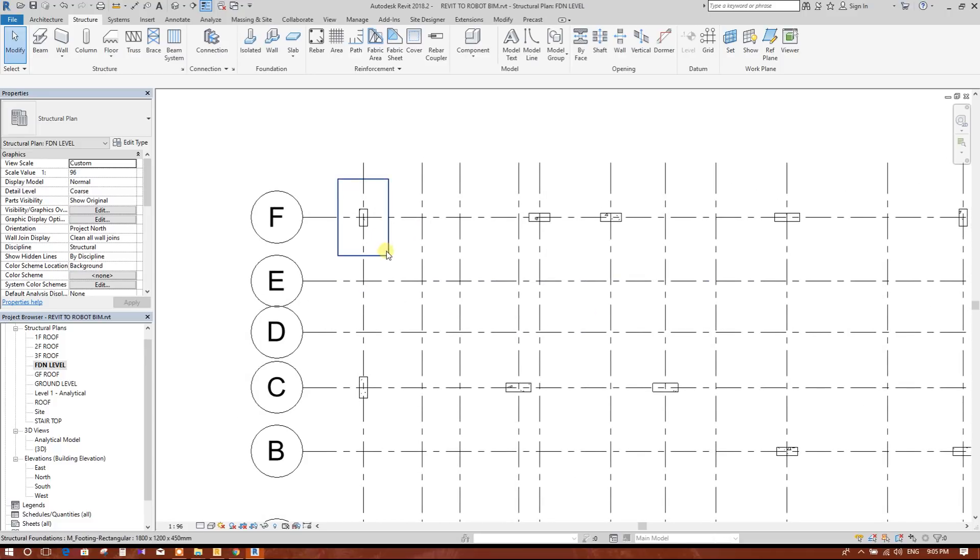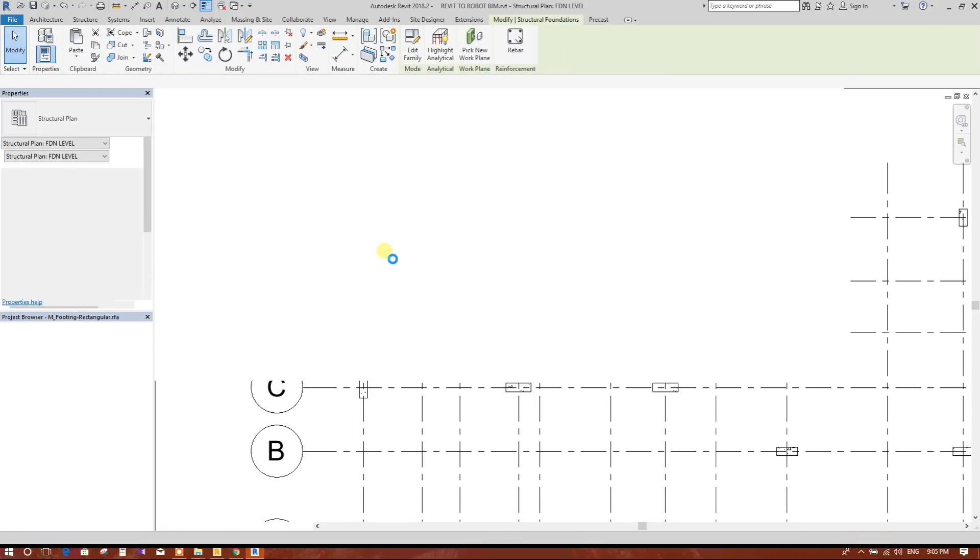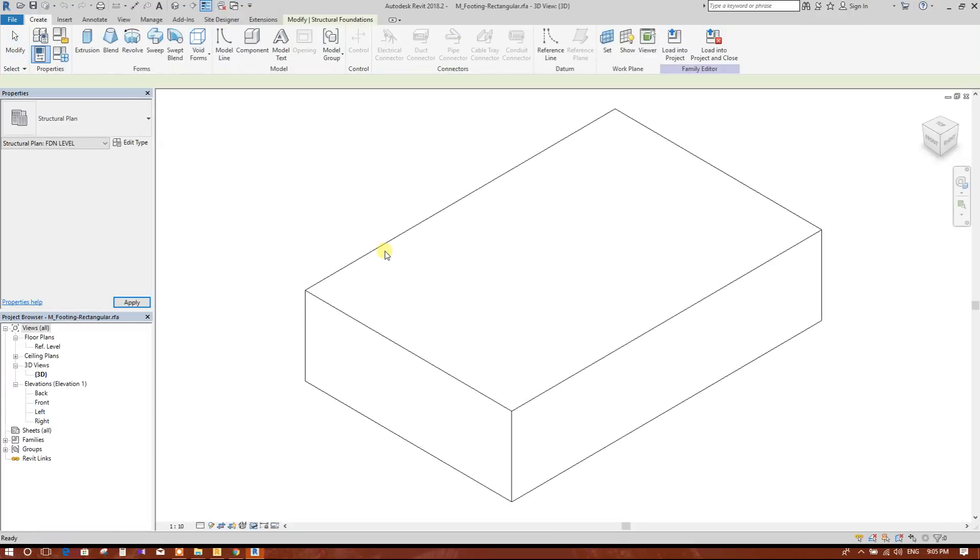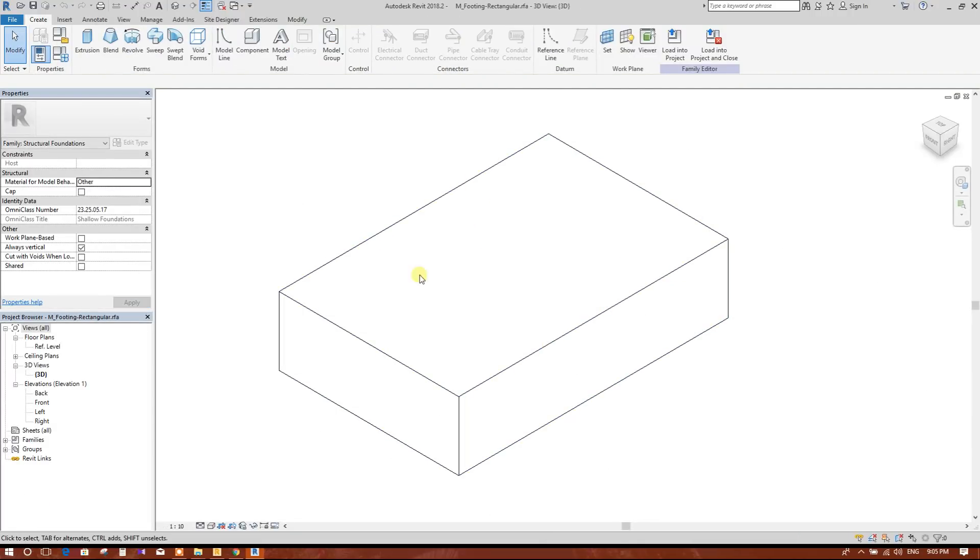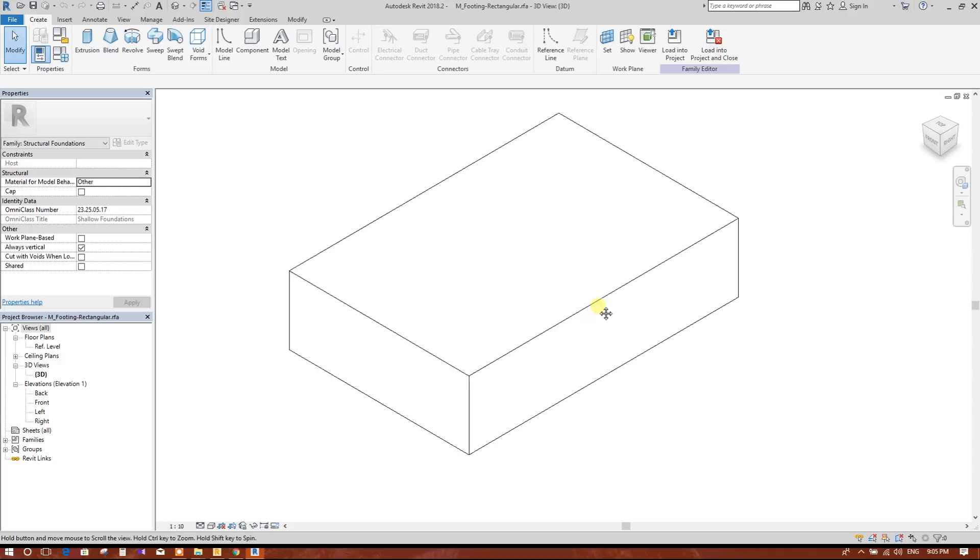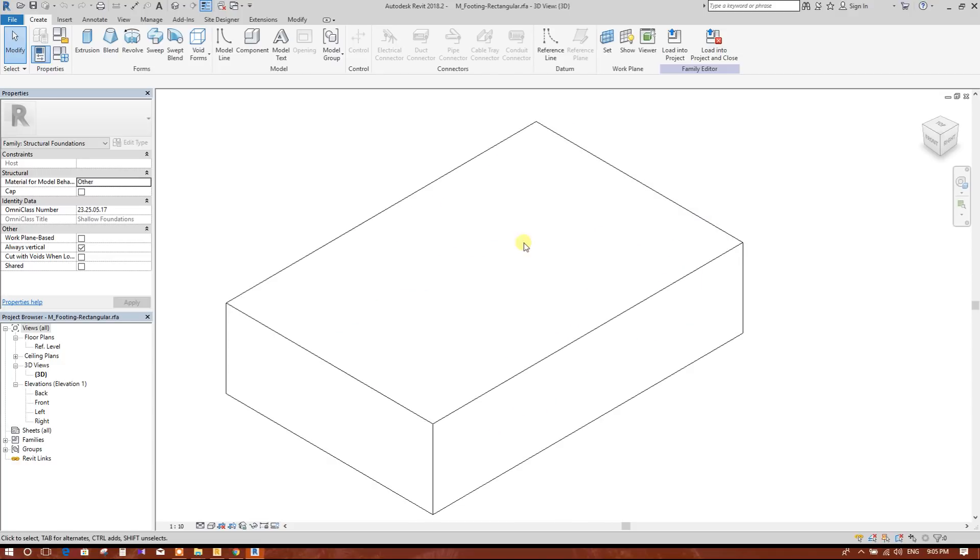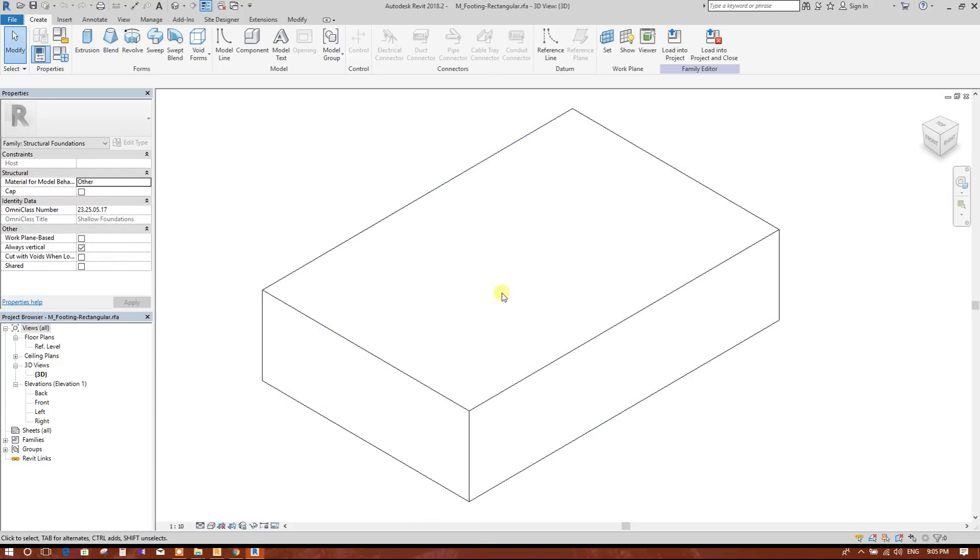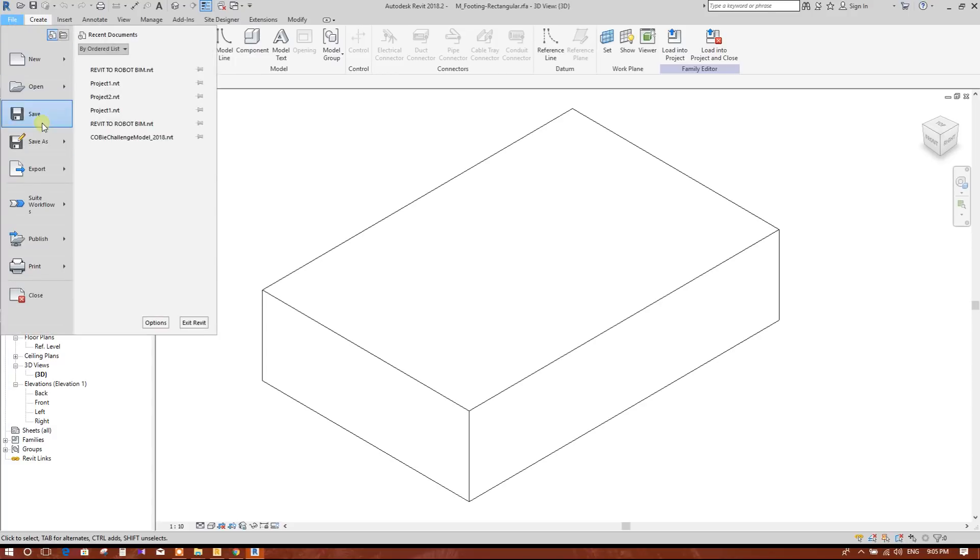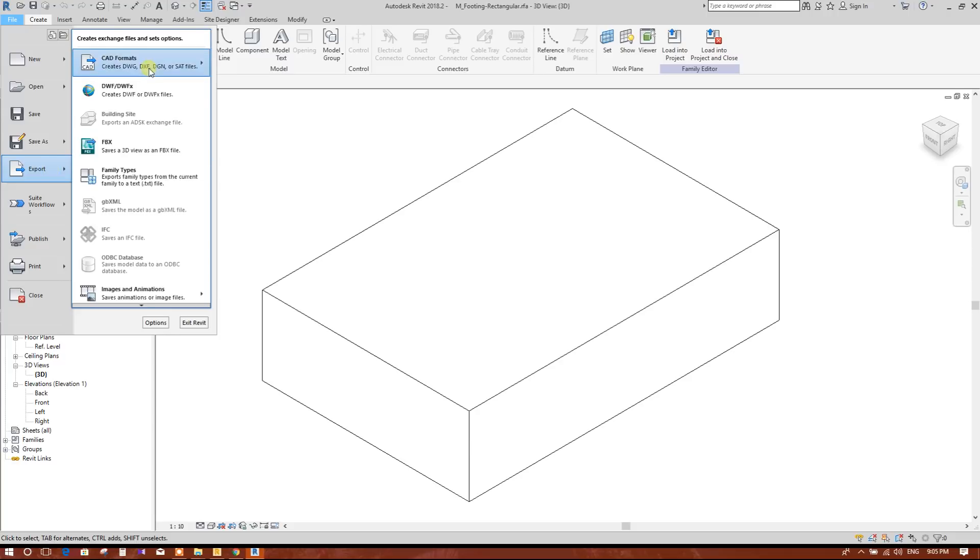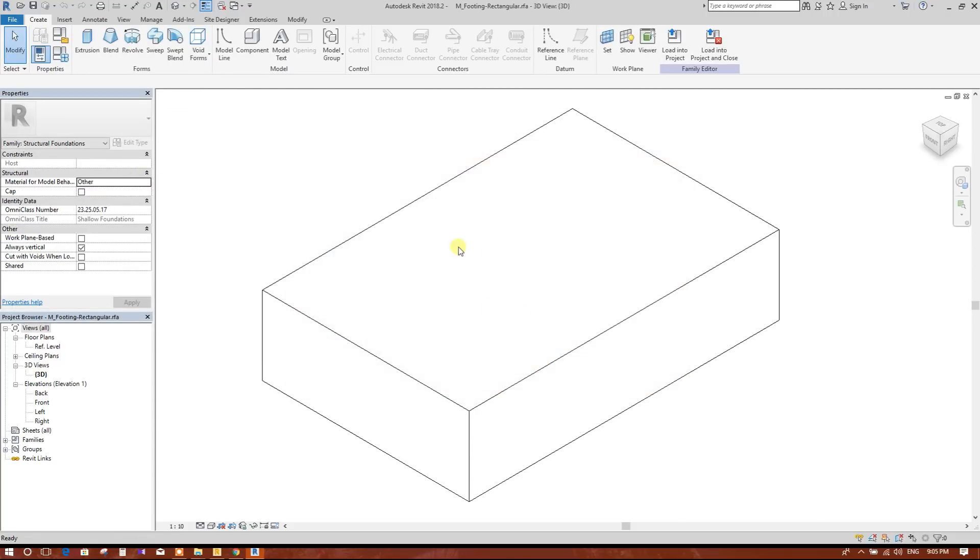After double clicking on this it will go into edit options. So here also we can change the size and dimensions. We will not change here. We will export this family into text file so that we can get this text file into Excel file.